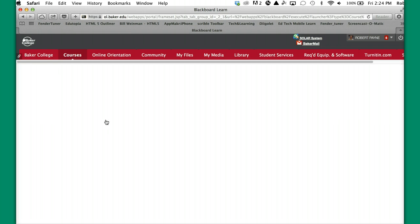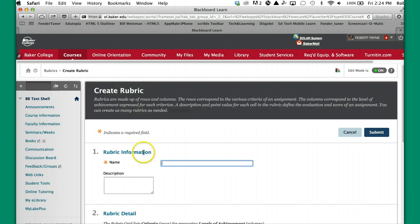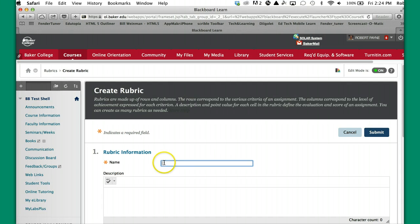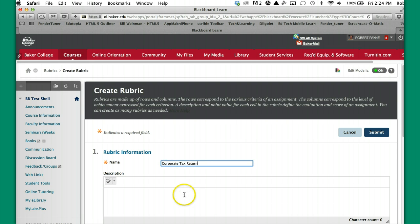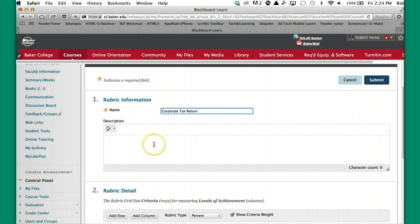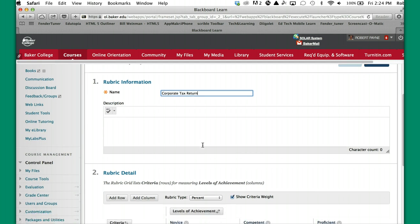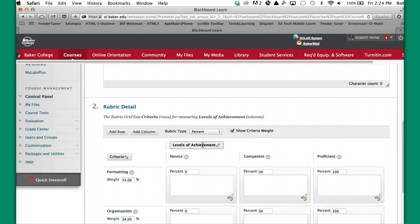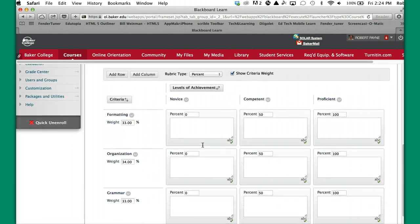So we're going to click Create Rubric, you need to give the rubric a name. You can put something in the description area, no one will be able to see it, this is just an information area for the instructor that creates the rubric. Students don't see it at all, so you don't have to do anything.